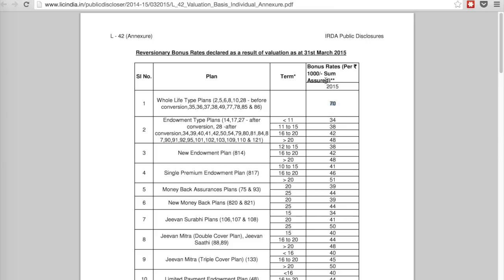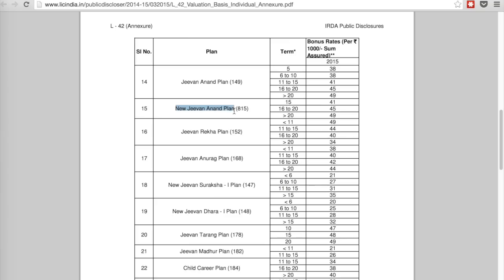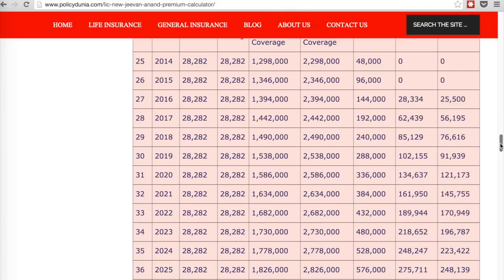LIC declares bonus for every thousand rupees of sum assured — if it is 70, that means 7%. Looking at the last year 2014-15, find New Jeevan Anand. For a term of more than 20 years — our term is 35 years — the bonus rate is 4.9%. So for the year 2014-15, the bonus rate is 4.9%. It varies every year based on the profit that LIC makes.